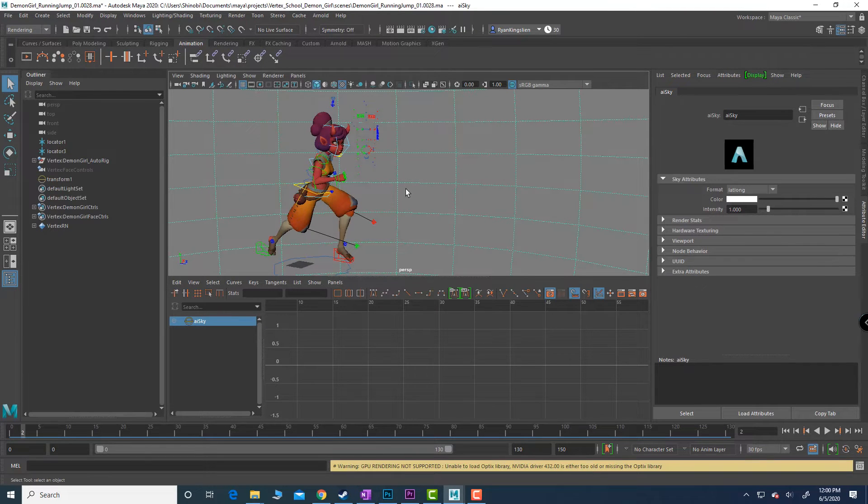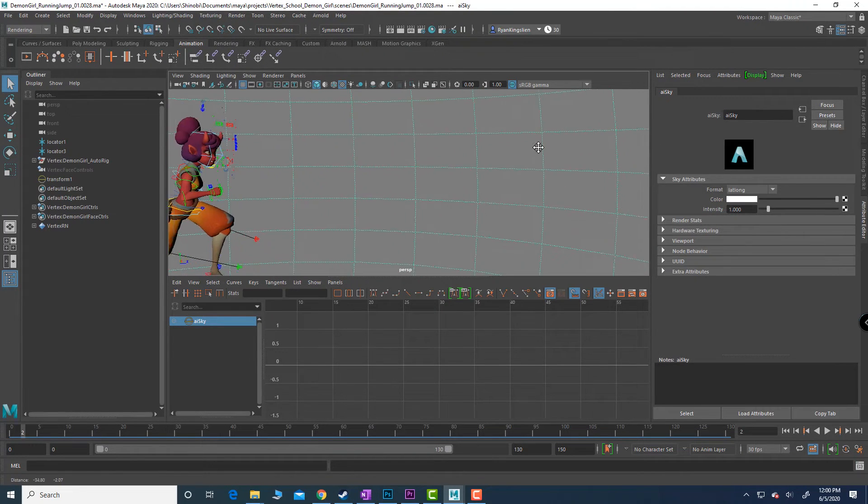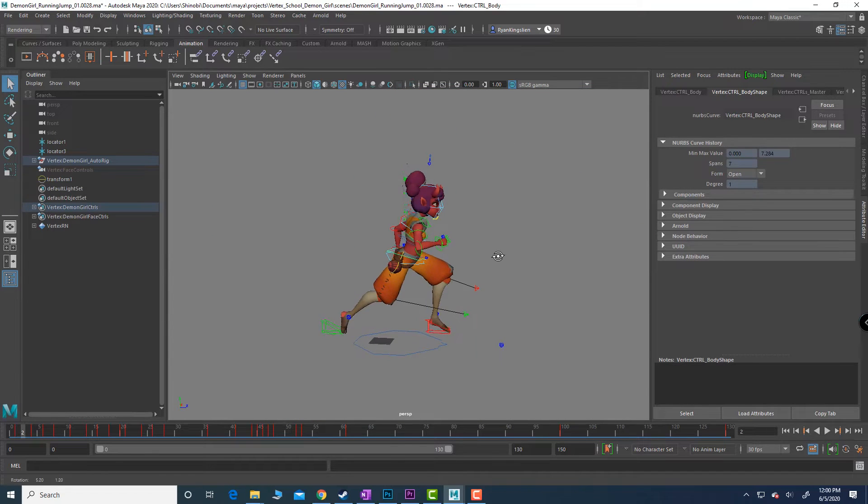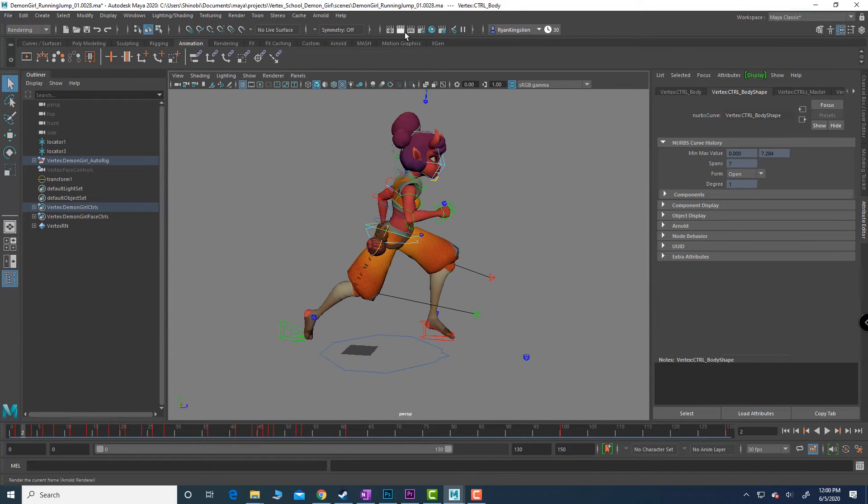Now let's close out of this and position our camera. Let's just press spacebar so we're just looking at this and hit render again.